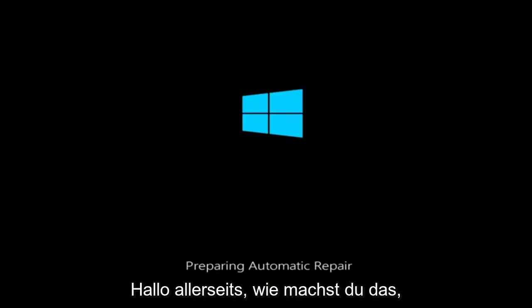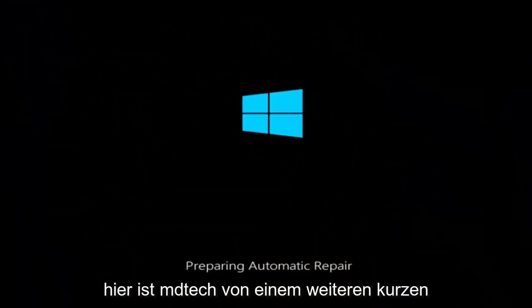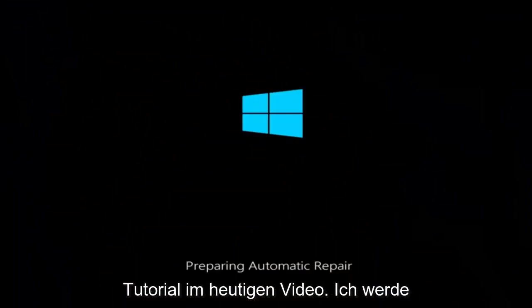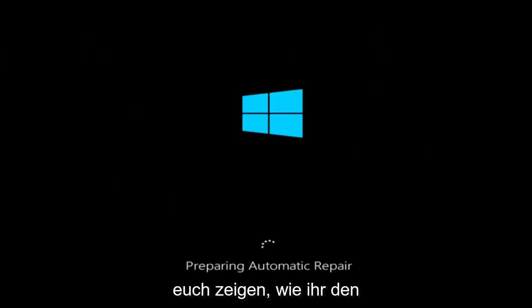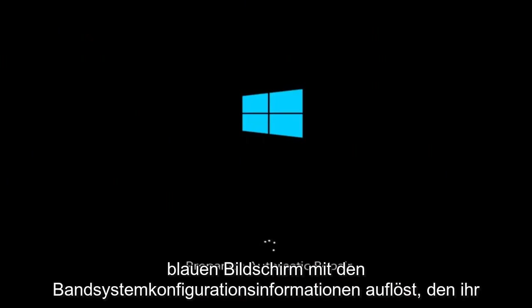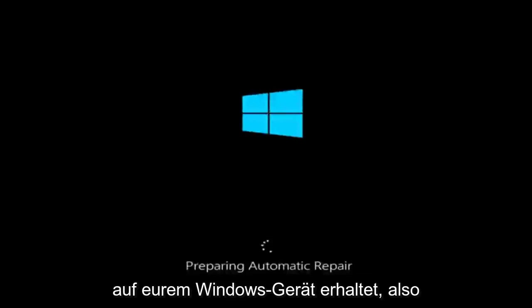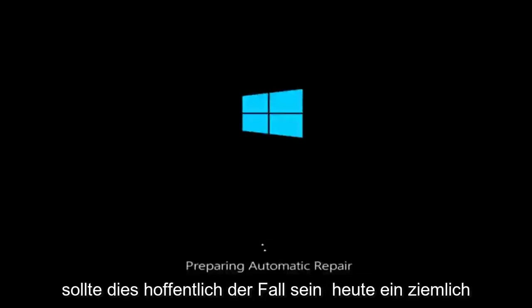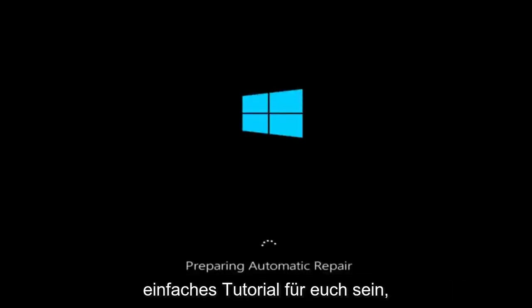Hello everyone, how are you doing? This is MD Tech here with another quick tutorial. In today's video, I'm going to show you guys how to resolve the bad system config info blue screen you're receiving on your Windows device. So this should hopefully be a pretty straightforward tutorial for you guys today.